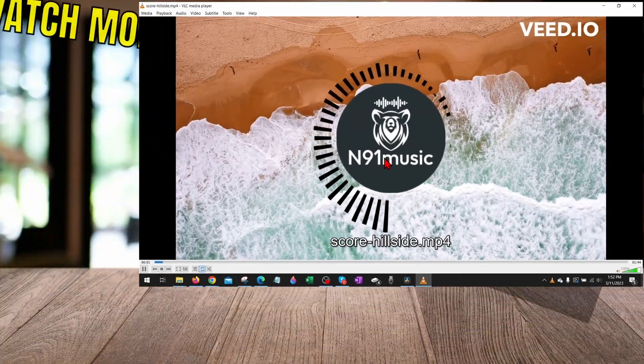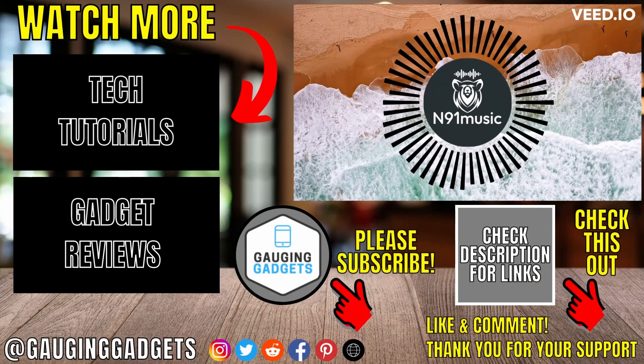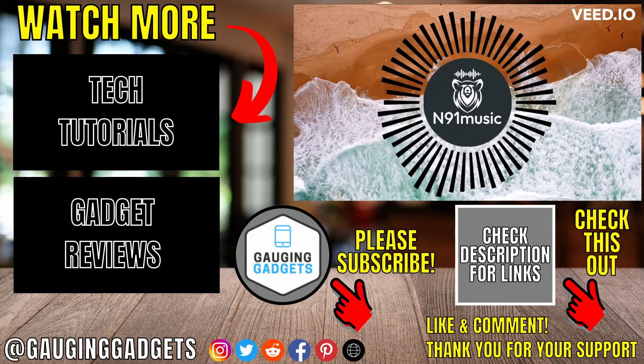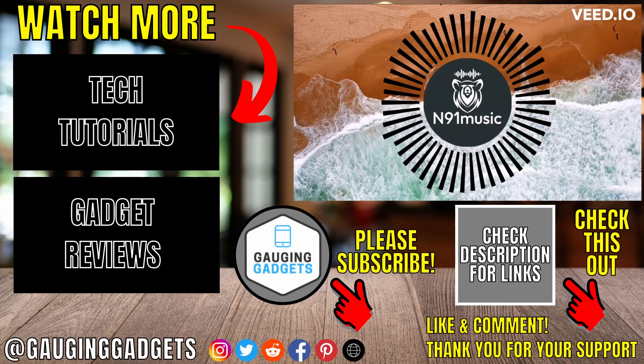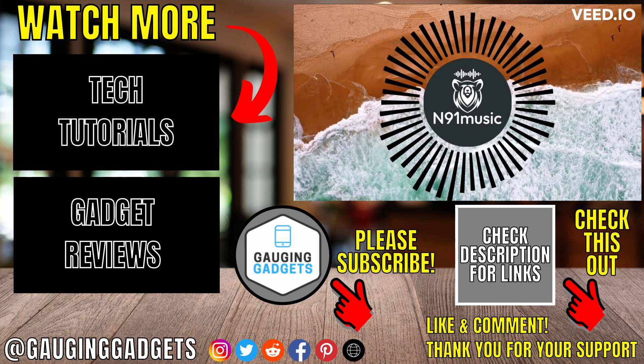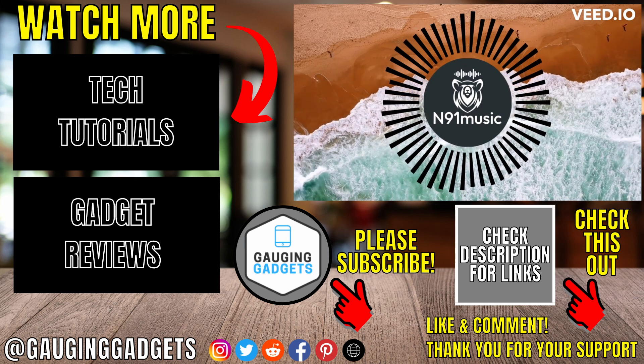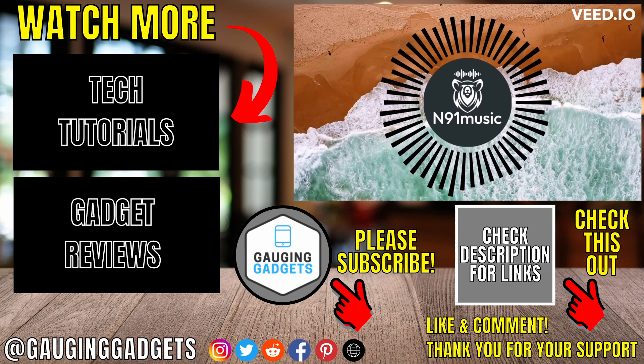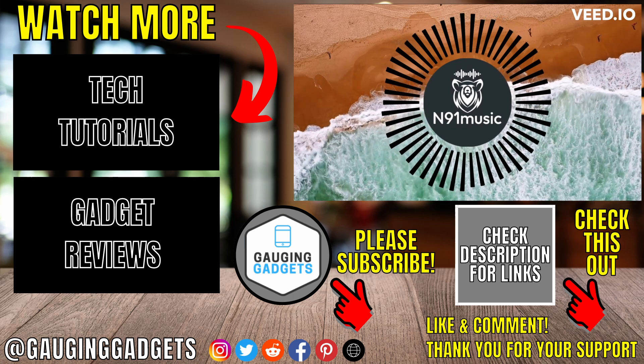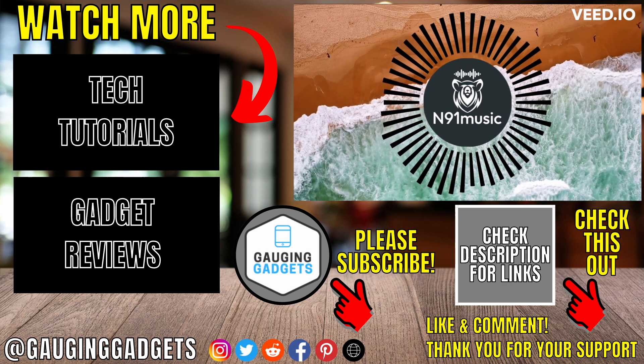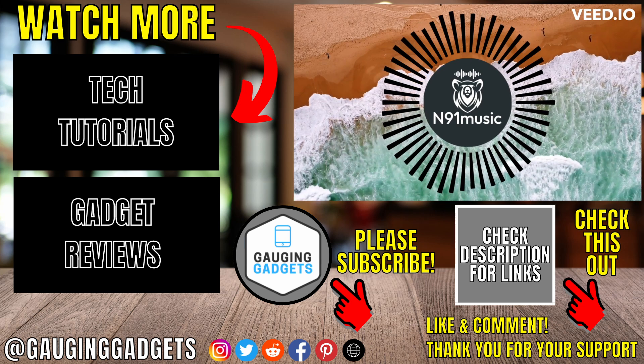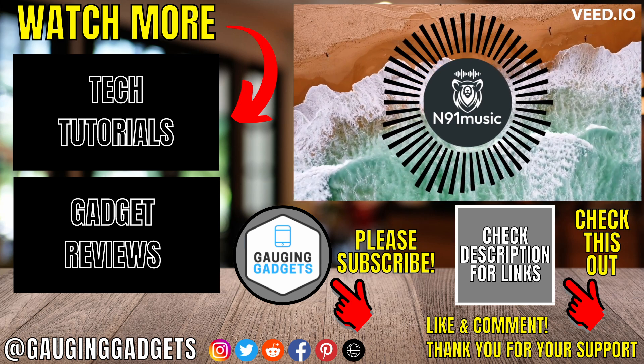Then I have the video file downloaded. I can open it up and watch my video just like so. All right, so that's how you make a music visualizer video. If you have any questions about this, leave a comment below. I'll get back to you as soon as I can. If you'd like to see more Veed tips and tutorials, check the links in the description. If this video helped you, give it a thumbs up and please consider subscribing to my channel Gauging Gadgets for more gadget reviews and tech tutorials. Thank you so much for watching.